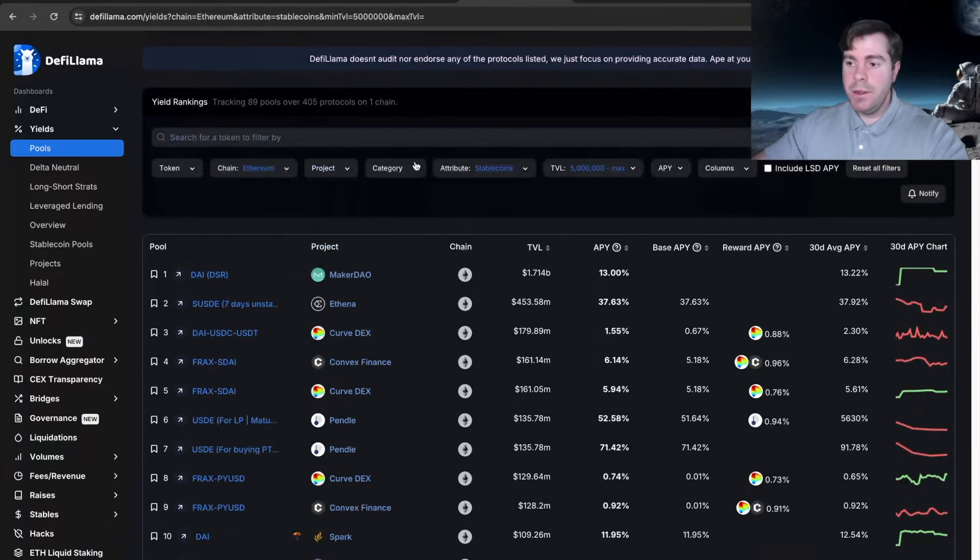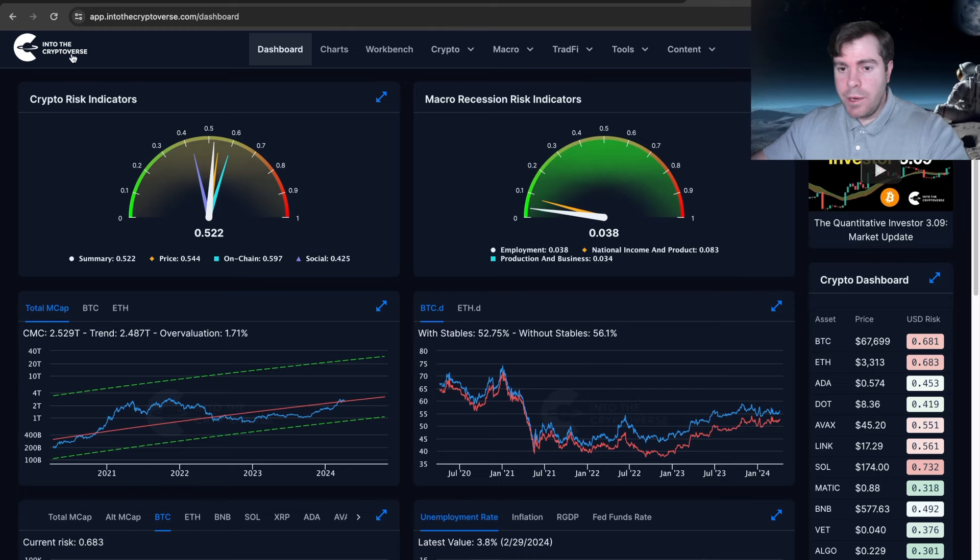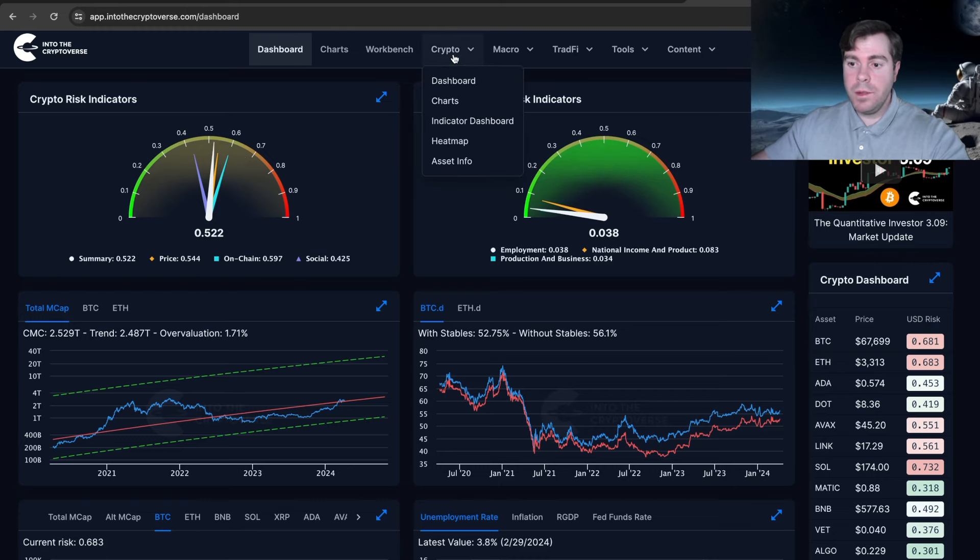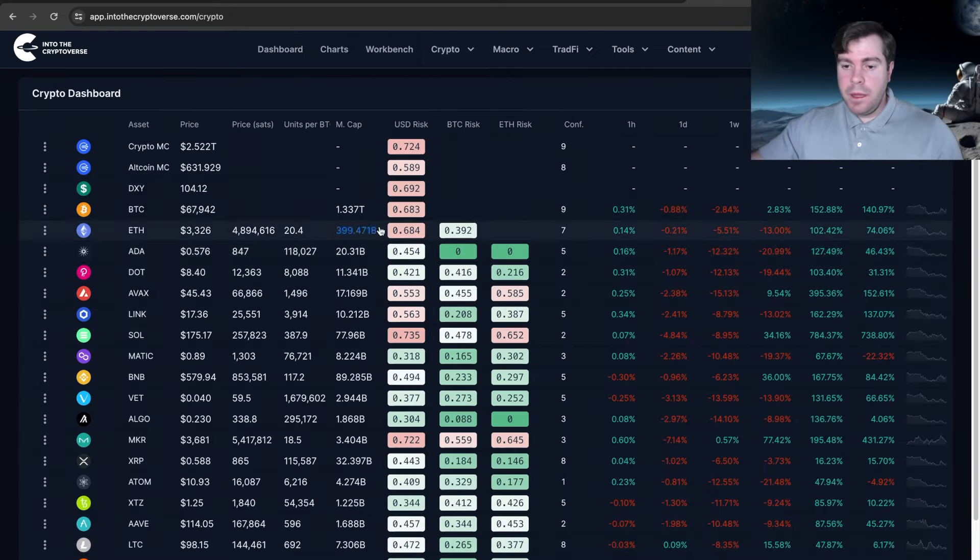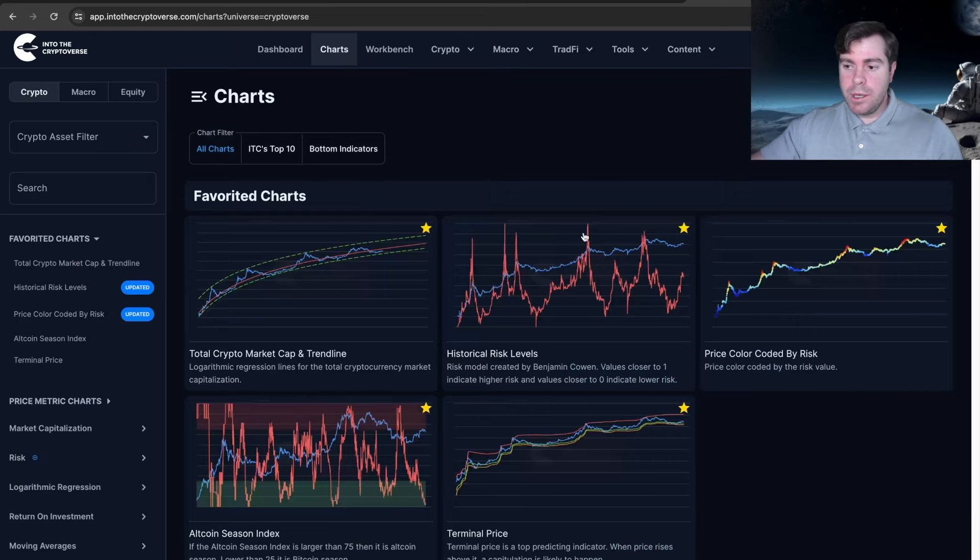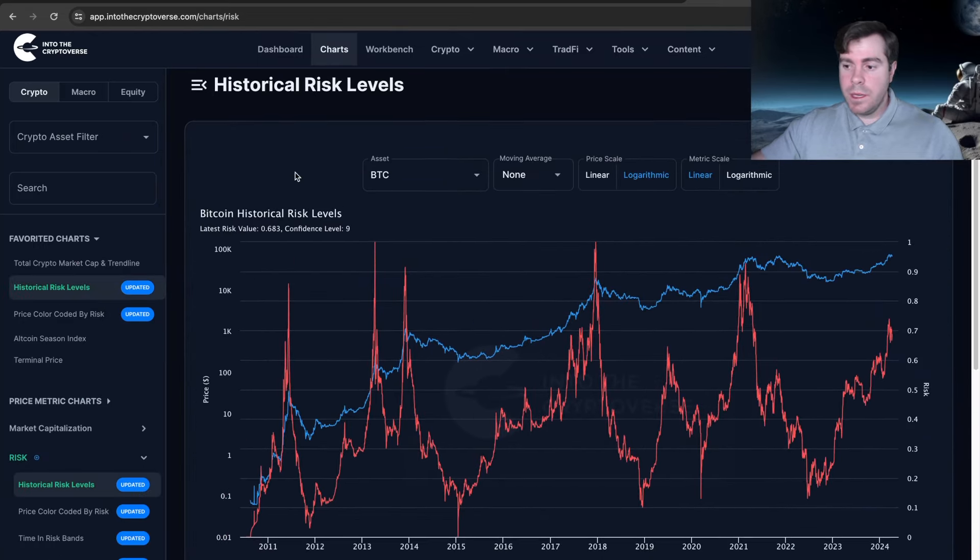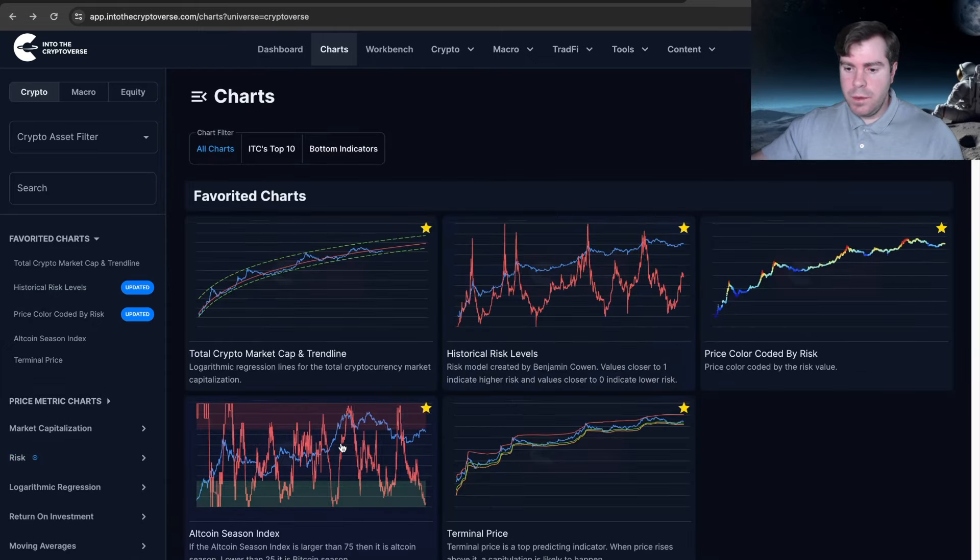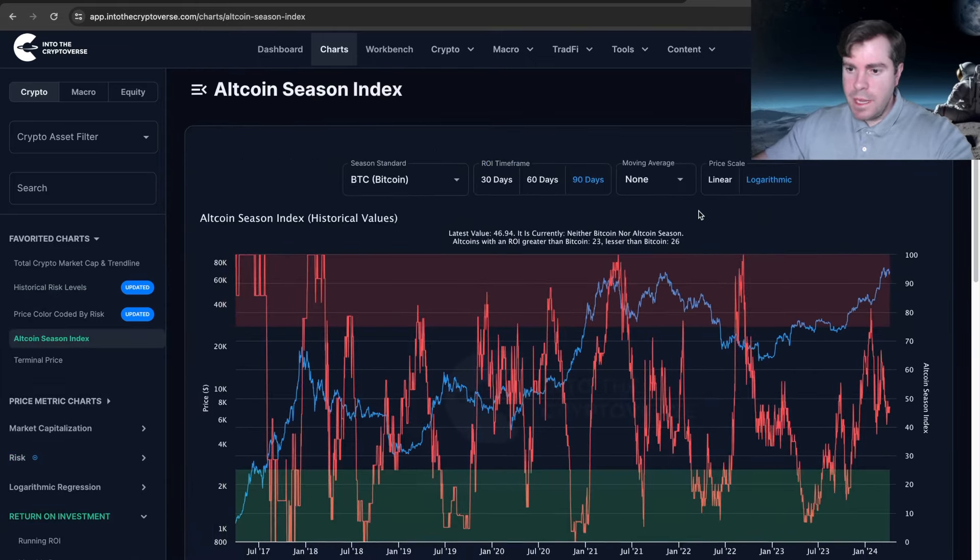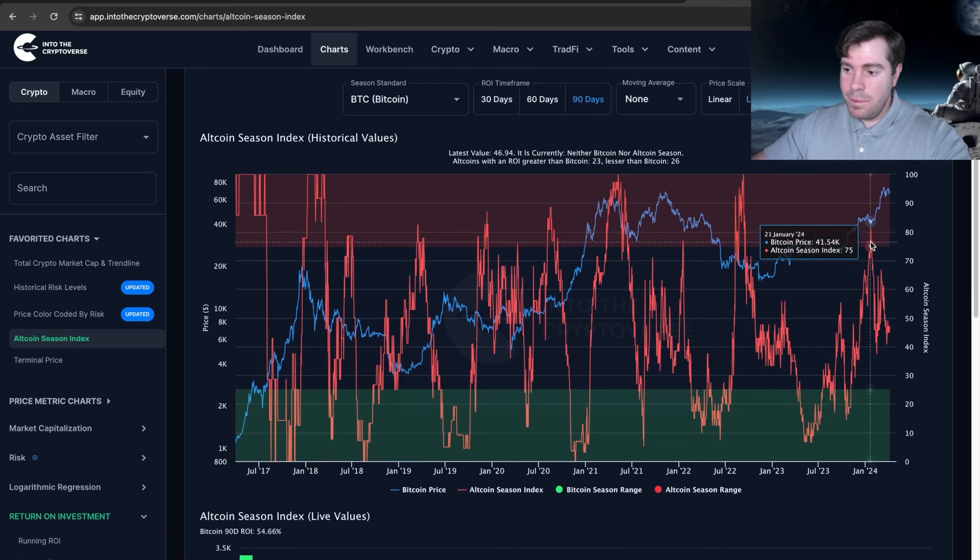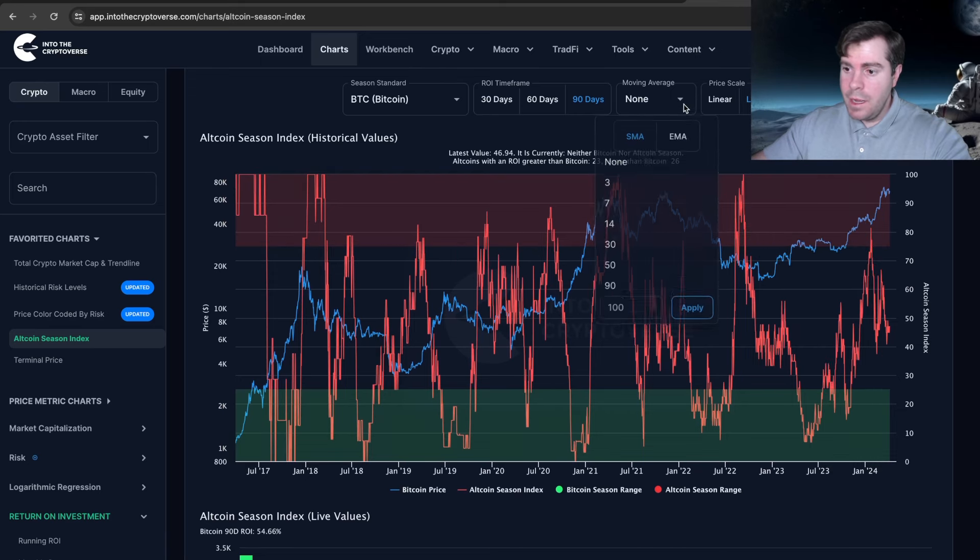Now we'll go over to the ITC Dashboard, Into the Cryptoverse Dashboard, to talk about alt season. We'll get into my wallet in a bit, but I think going into the charts on alt season is very important. This is the alt season index, and we can see it's come down quite a bit.